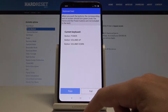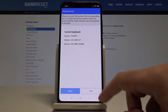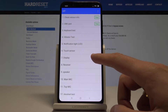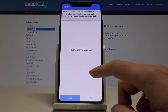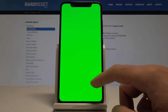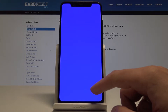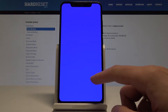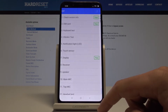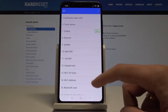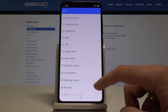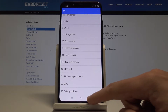You can see the SIM card test, keyboard test, and other options with results. You can test the display and all colors of the screen. You can also test the headset, Wi-Fi, Bluetooth, sensors, camera, GPS, and other hardware components.